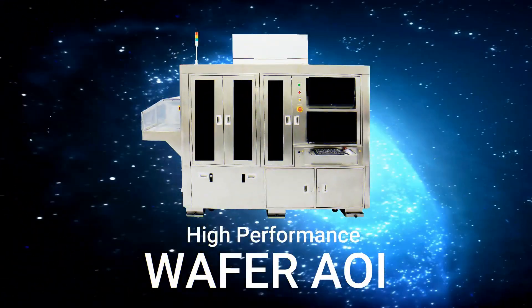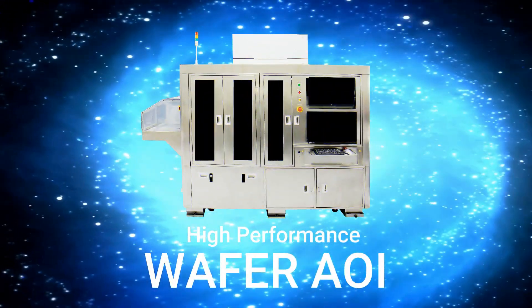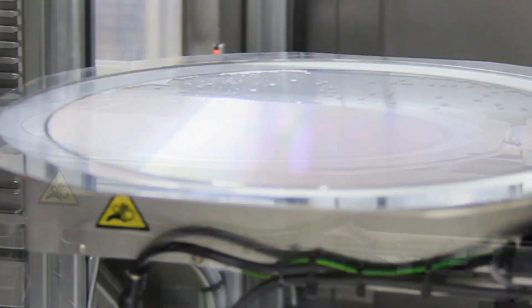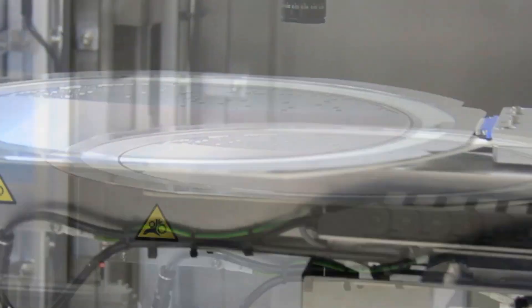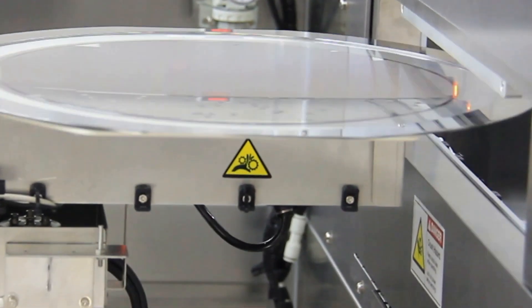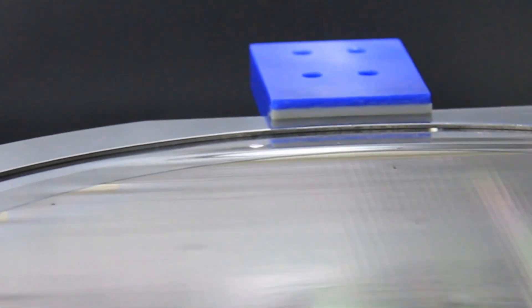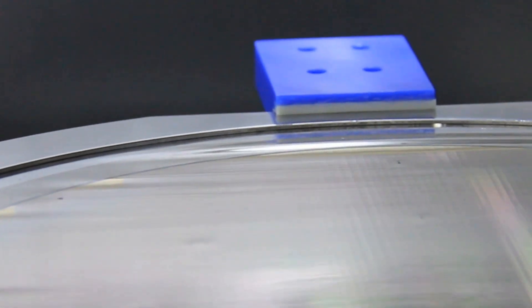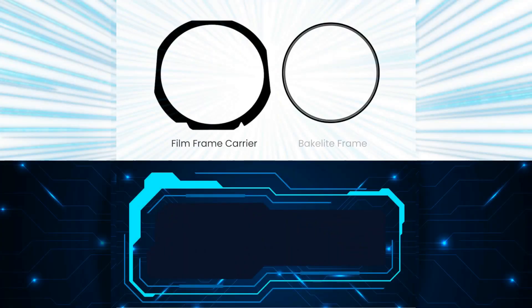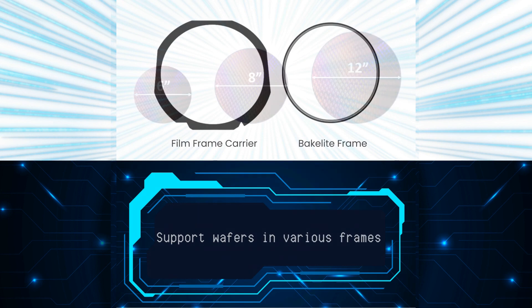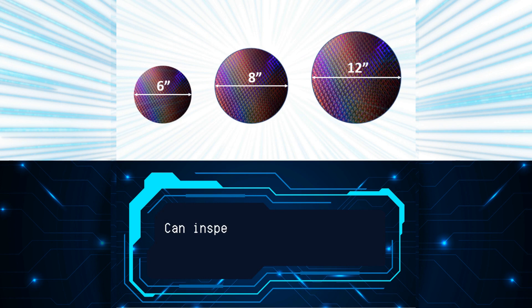Cortex Wafer AOI is a high-performance wafer inspection solution designed to inspect major or minor wafer defects after the sawing process. It supports wafers in various frames, for example film frame carrier and bakelite frame, and can inspect up to three different sizes of wafers.